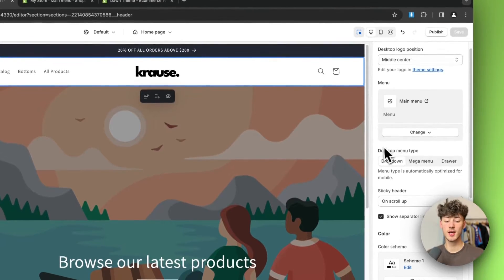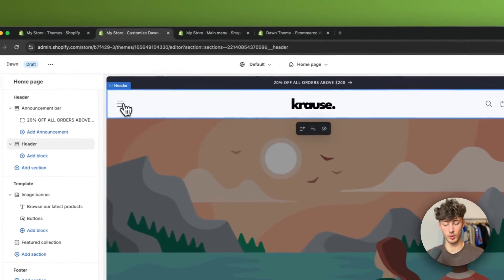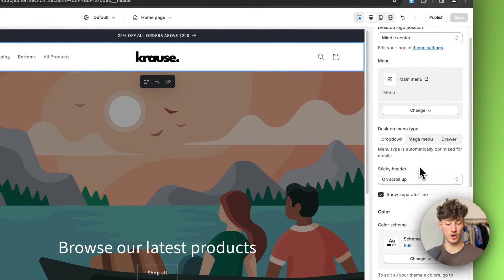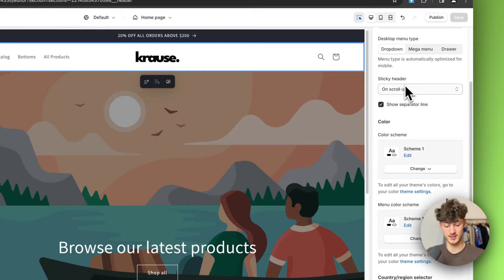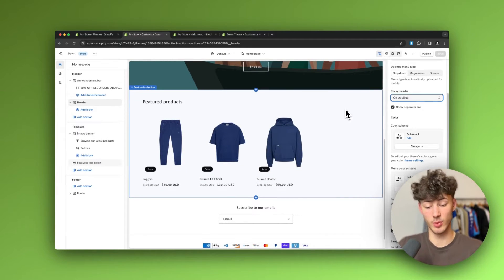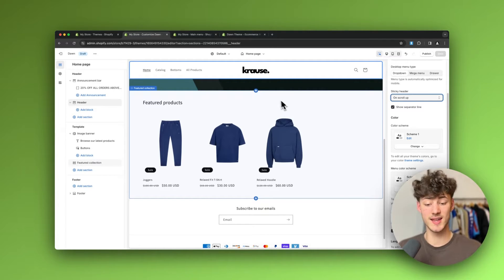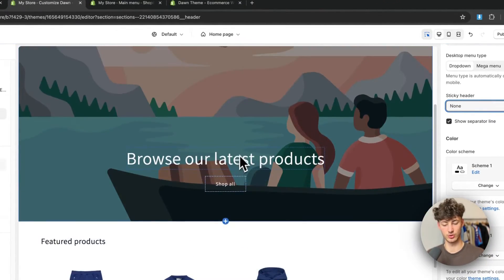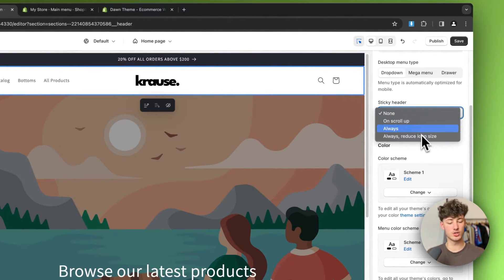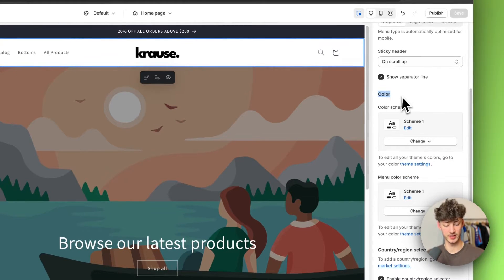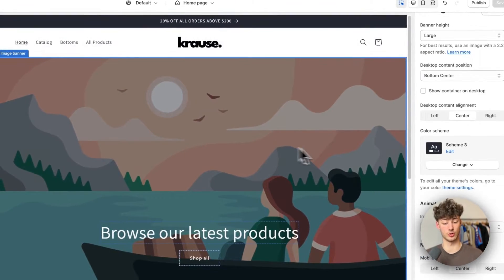You can change the desktop menu type — I generally leave it at dropdown or mega menu. You can also change the sticky header type: with sticky header enabled, your header remains visible when a visitor scrolls up from the bottom of the page. I usually leave this set to 'On scroll up' or 'Always' rather than 'None.' You can further customize the header color and other settings as well.